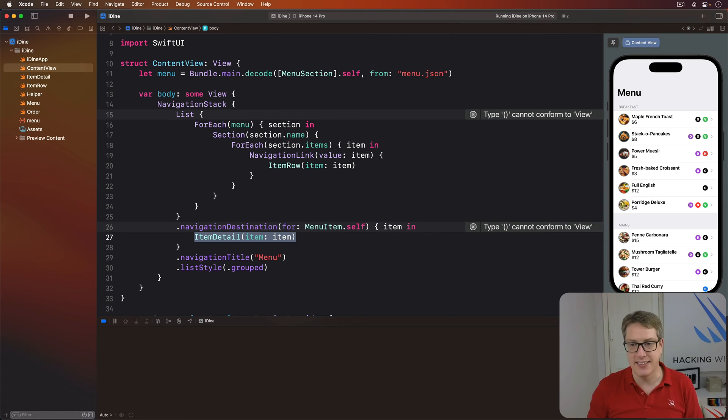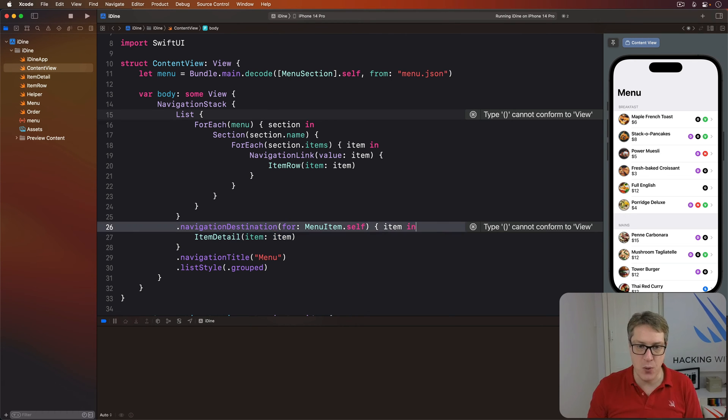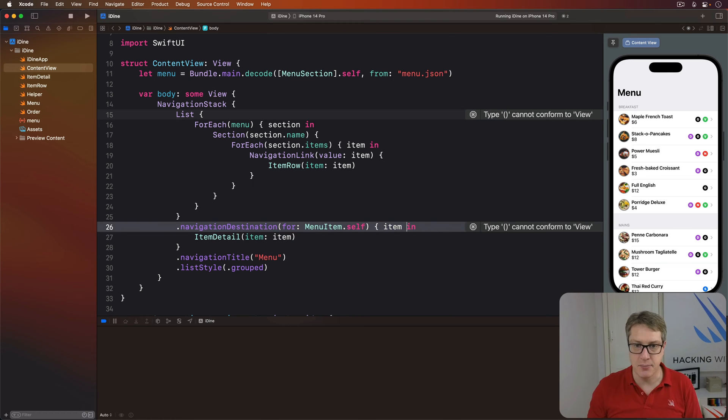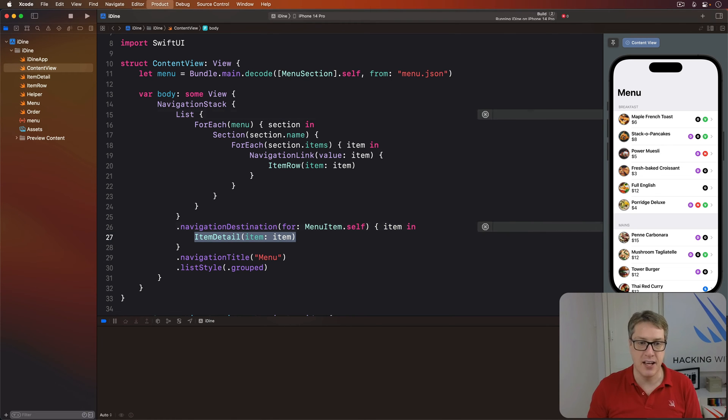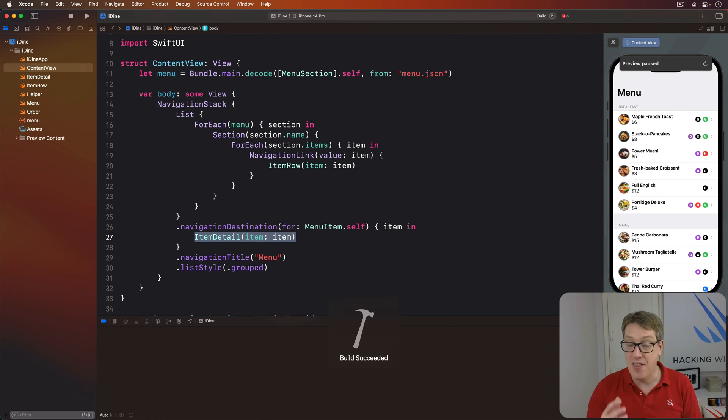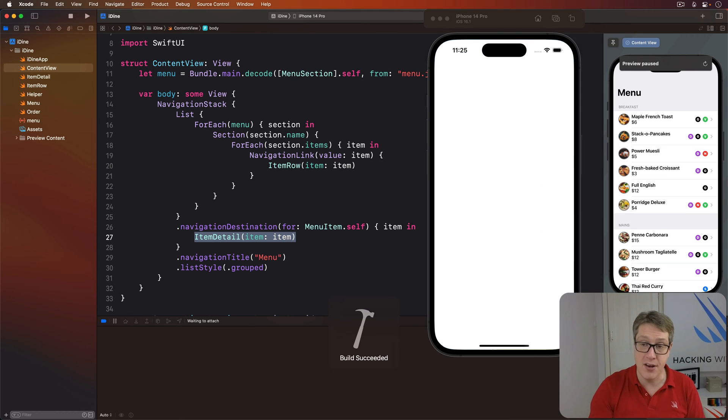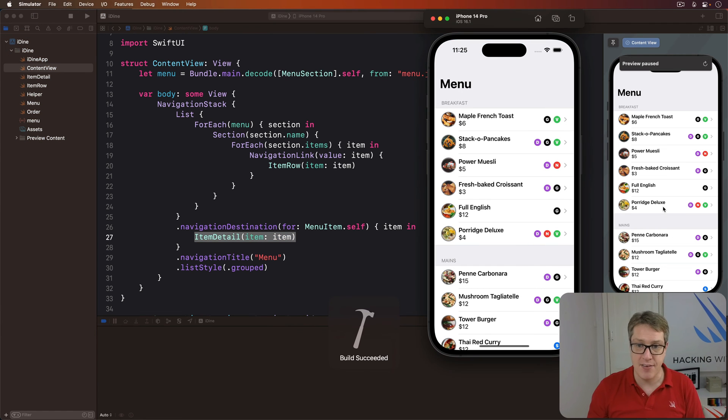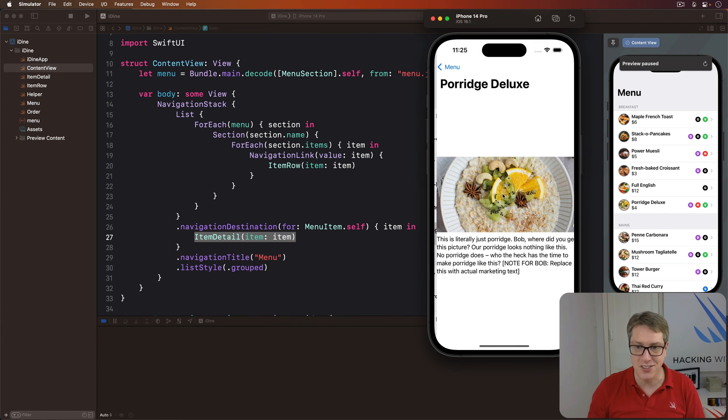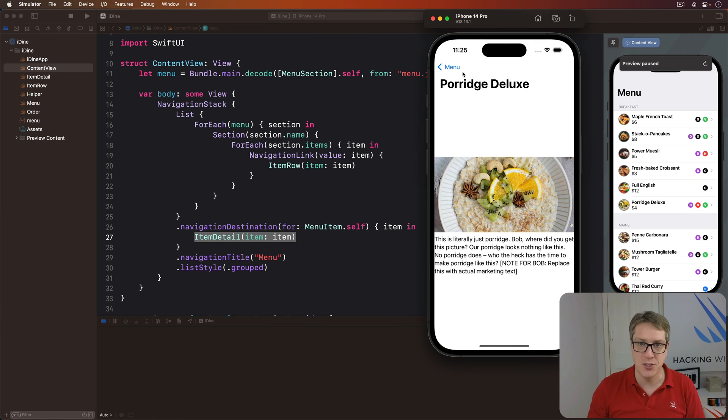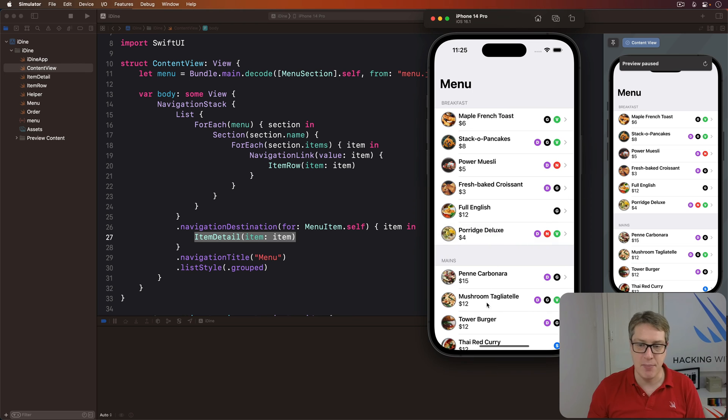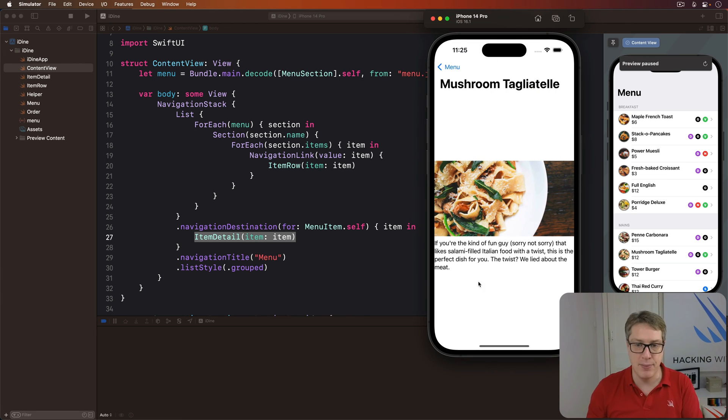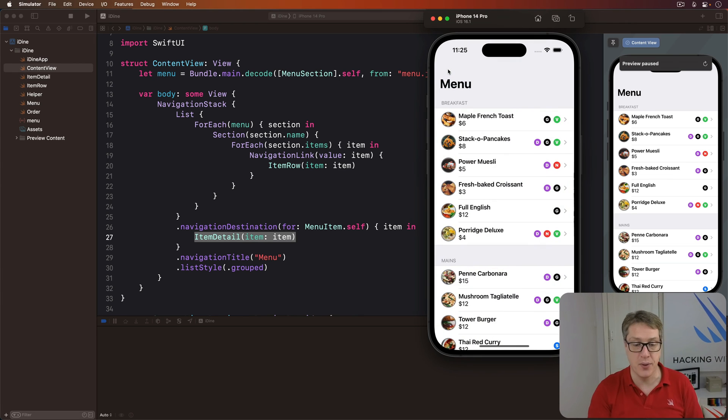Otherwise, it's the same code. So when I receive a menu item, get it in as item, and pass it straight on to an item detail. The result will be the same. You can press Command R and navigate to Porridge Deluxe, whatever you want. The same result happens. It's just more efficient and simpler to work with.